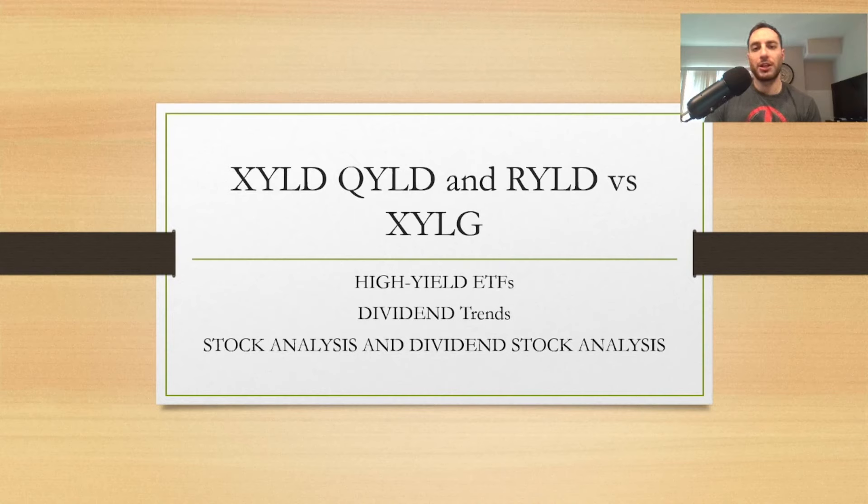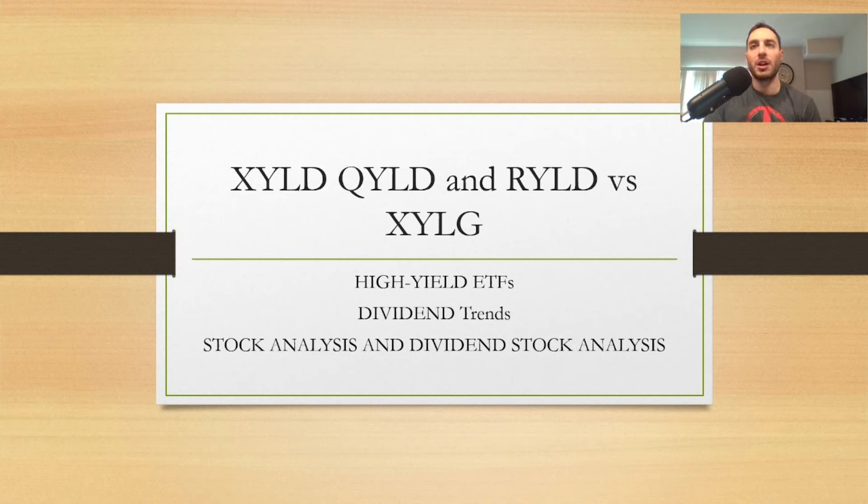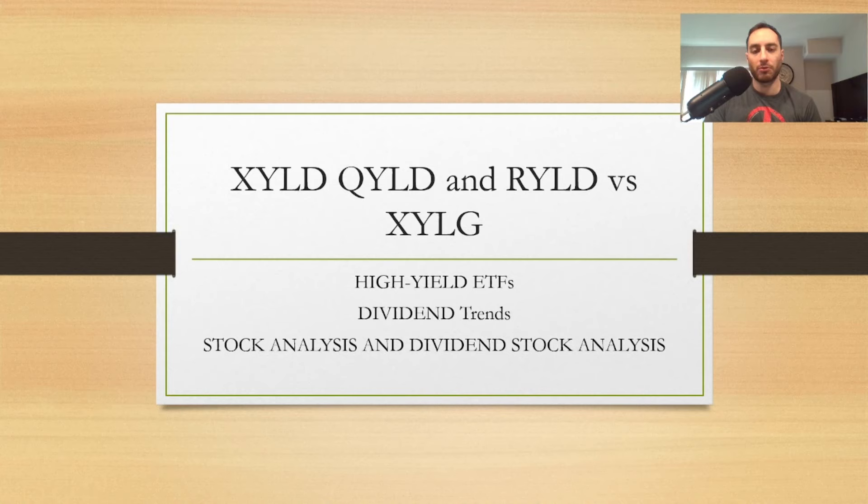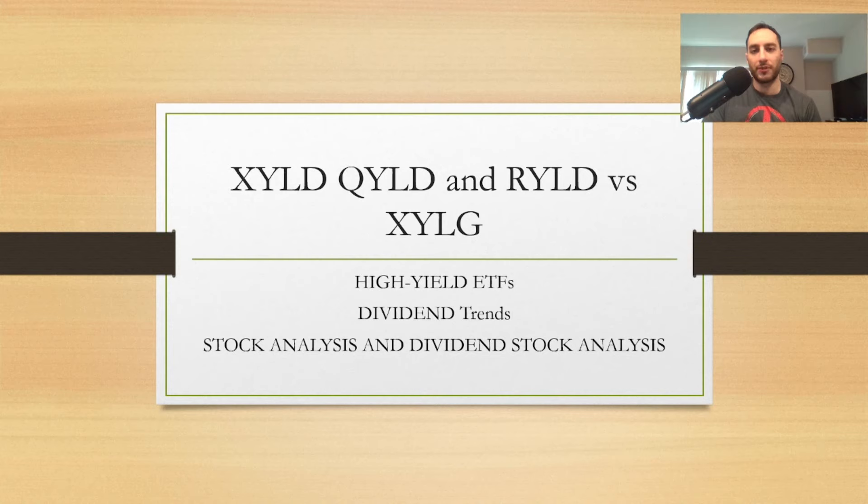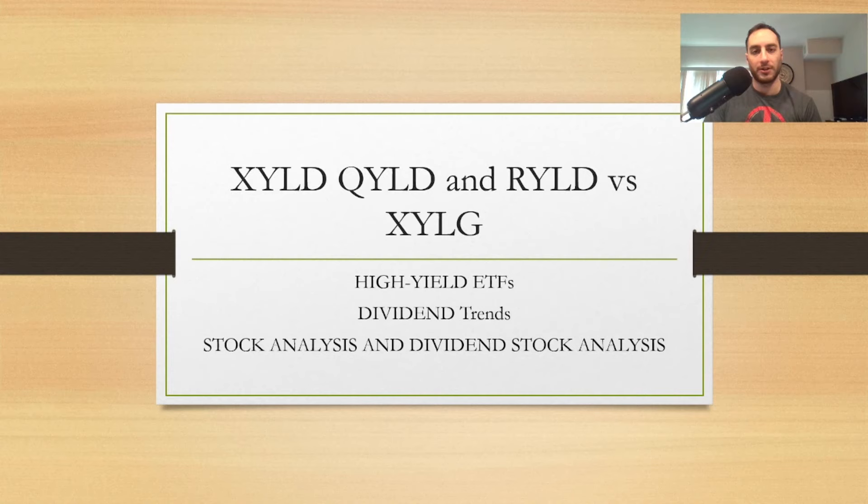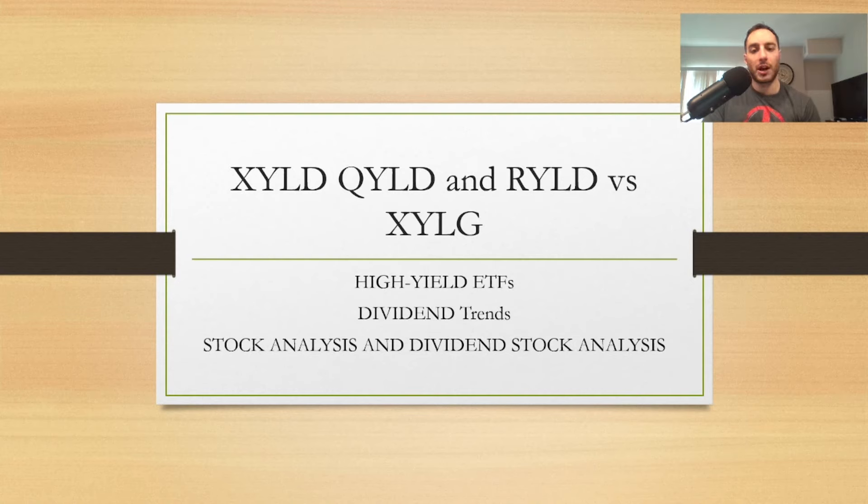So XYLG is a new covered call ETF by Global X and it's a very interesting covered call ETF. I did one on QYLG and I kind of explained why it's better than QYLD, but XYLG is very unique and different than QYLD, RYLD, and XYLD. I'm going to review these guys and basically explain to you why I think one is better than the other or better than all three.